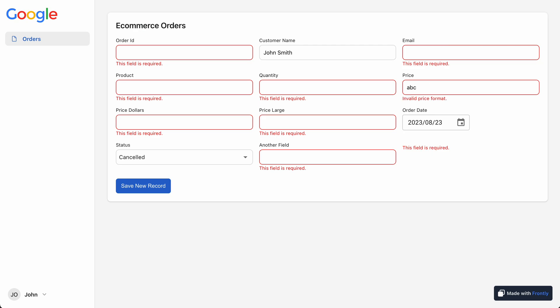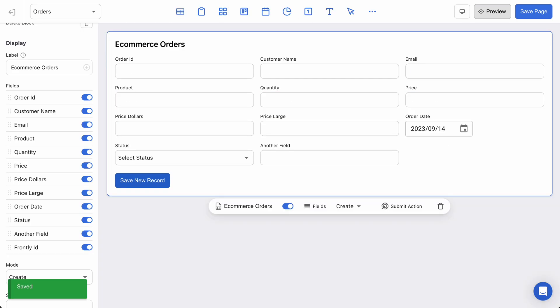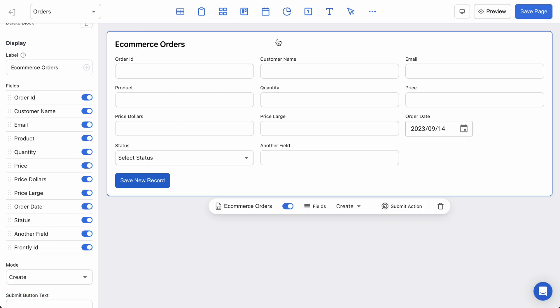But if I try typing in something like ABC and then hit save, you can see invalid price format. So not only are we requiring that the field has some data, but we're actually validating what type of data, and so you can go through your different settings and you can make these adjustments.